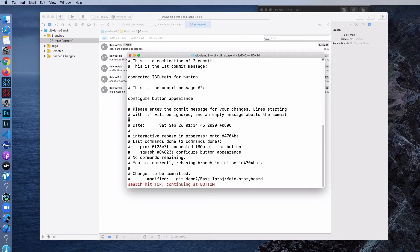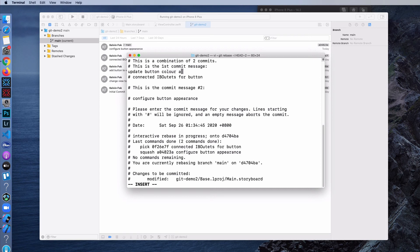I need to hit the I button so that I'm in edit mode. Hit the I button on the keyboard and you'll see INSERT shown. So I do a pound space — basically this is to say I want to comment this out. Now I'm going to type in my new commit message: 'Update button color and background,' for example. Then hit the Escape button, semicolon, WQ, and just hit Enter.